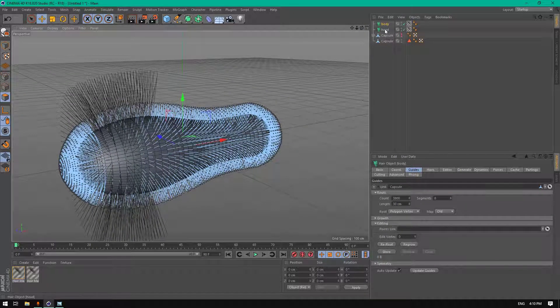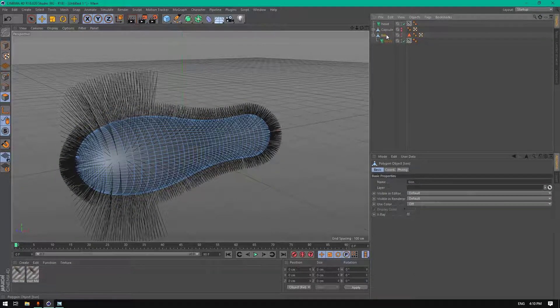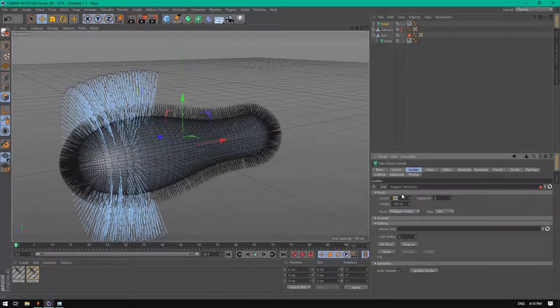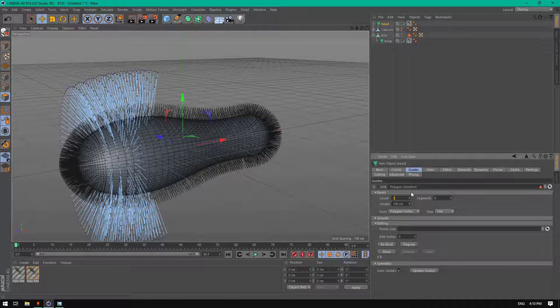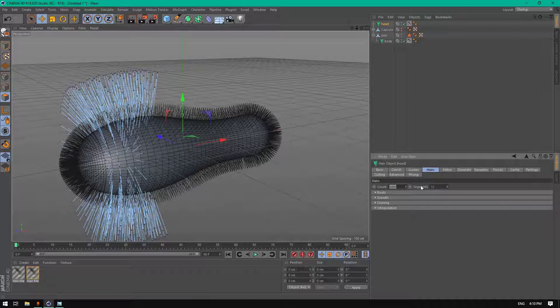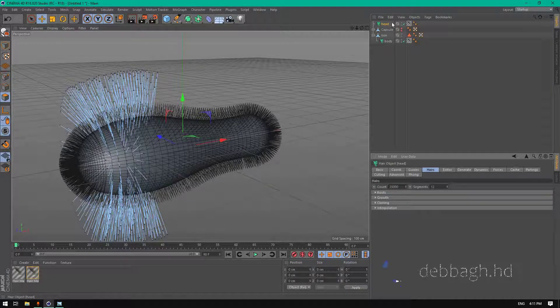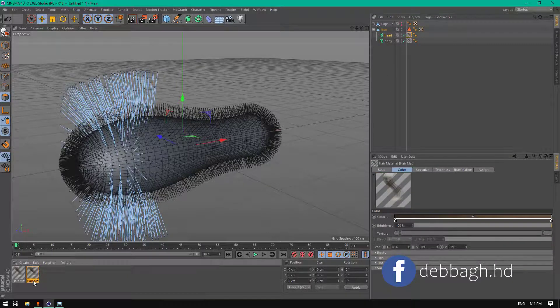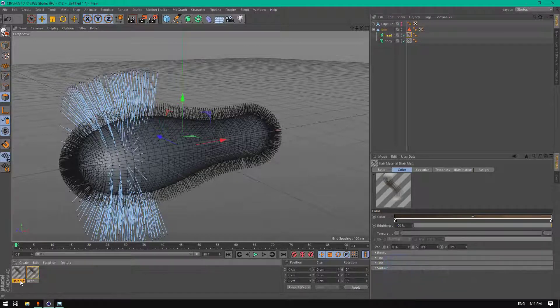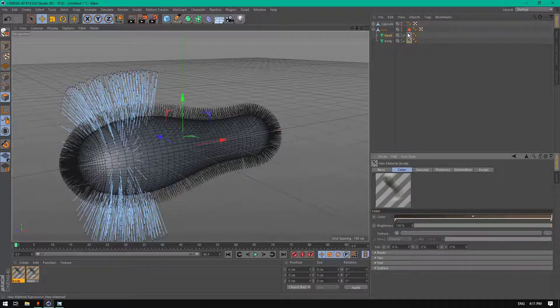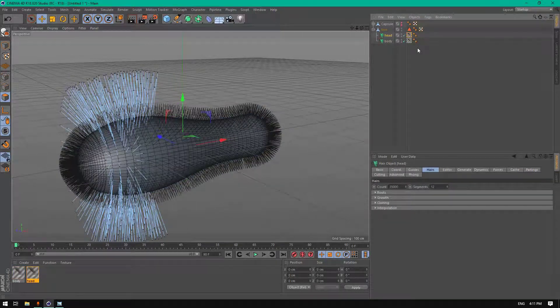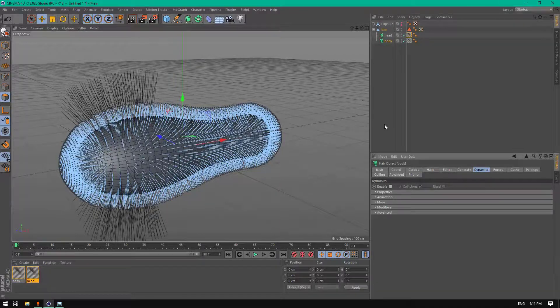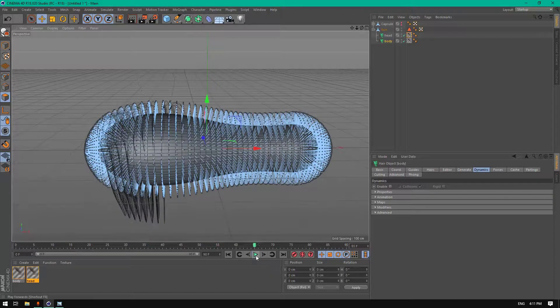Okay, now let's grab this one inside. Name this one lion. Click on head and choose the guides count to 340 and the hairs count to 35,000. Name this material head and this one body. Now let's disable the dynamics for the body. I don't want to have that dynamics as you can see here.